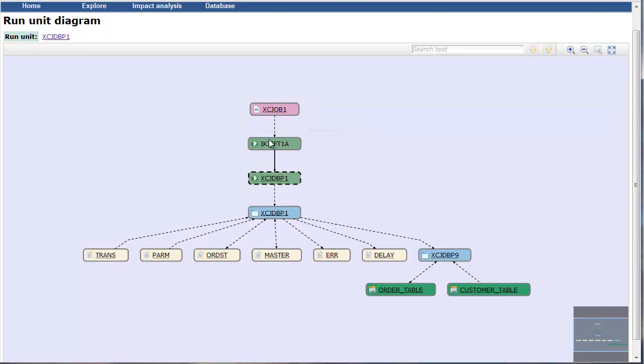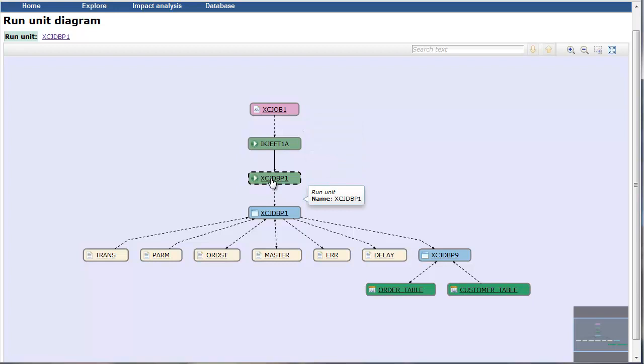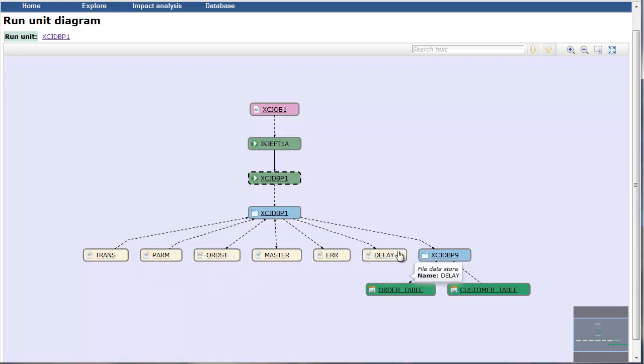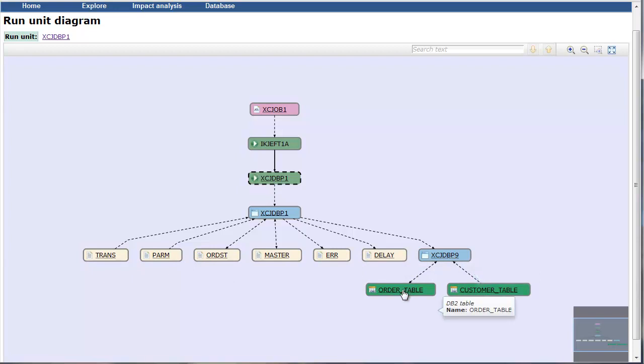We can also see an Advanced Functionality Run Unit Diagram. This Batch Job invokes a Utility Run Unit. The Utility Run Unit invokes a Run Unit with our program. We can see that our program uses several data stores and invokes another program, and this program, in turn, is accessing the database.